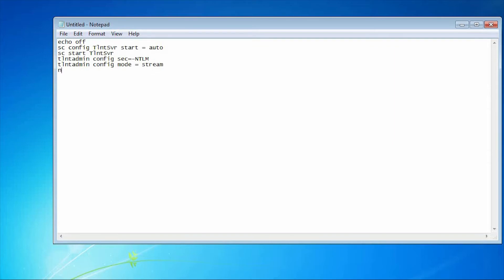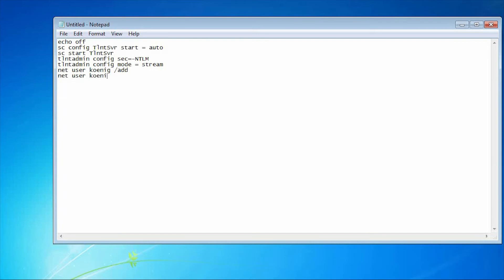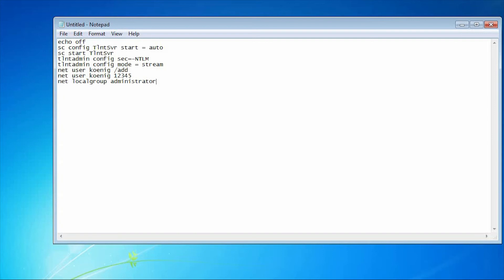Then I'm creating net user called koinic and I'm going to add that user. Net user koinic with password one two three four five. Then net local group will be administrator, means I will add this user into the administrator group.